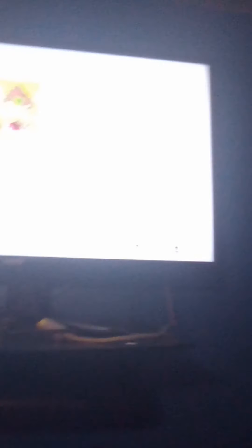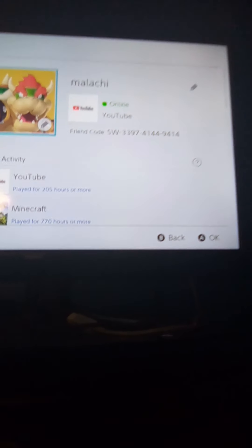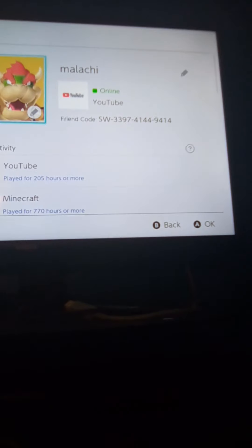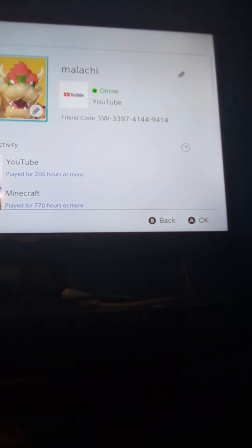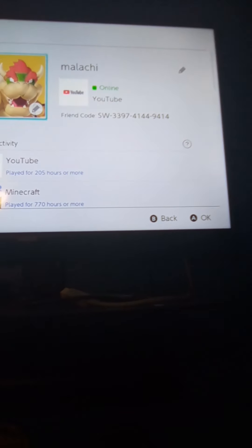Guys. If you want to friend me. I'm going to show you my friend code. My friend code is. SW. 3397. 4144. 9414. If you guys want to friend me. Just send me a request. I'll most likely accept it. If you want to friend me. Then you can do that.